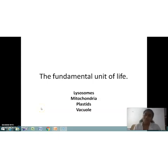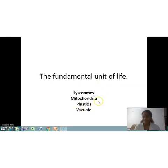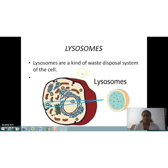Hello children, welcome to biology class. We are discussing the lesson 'The Fundamental Unit of Life.' Today we will discuss lysosomes, mitochondria, plastids, and vacuoles. Let's start the class.